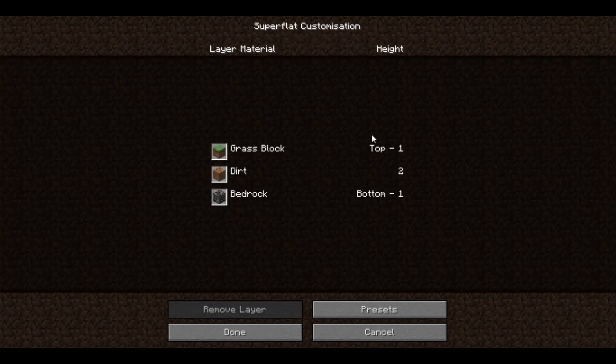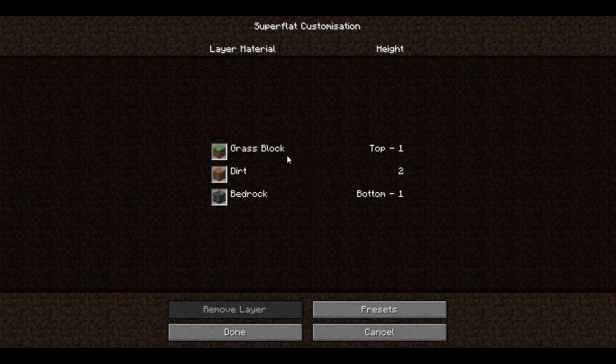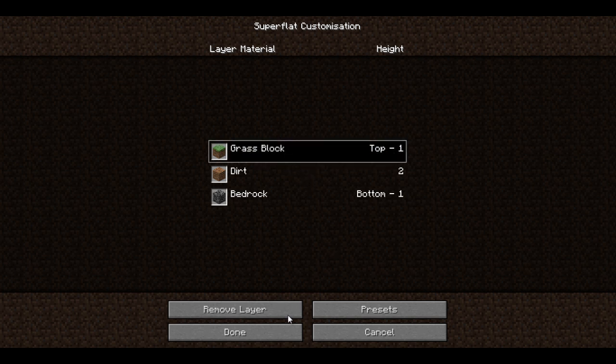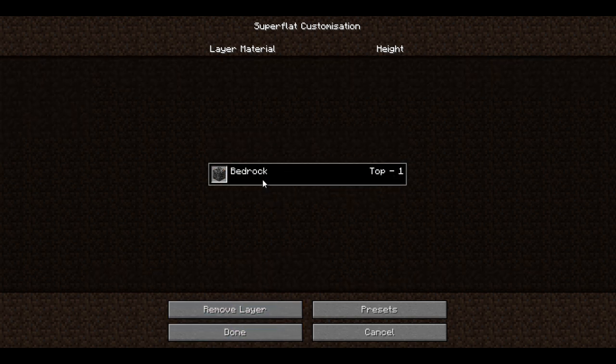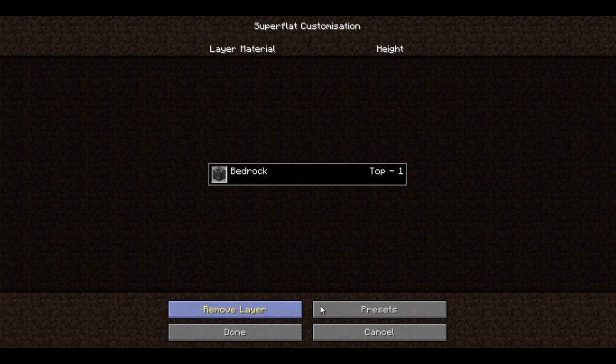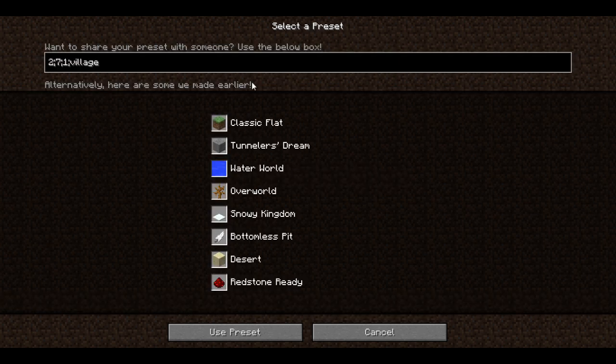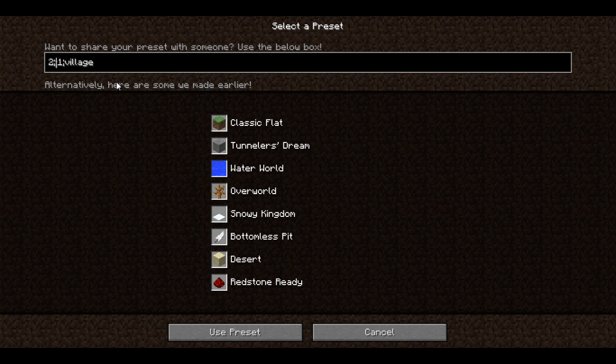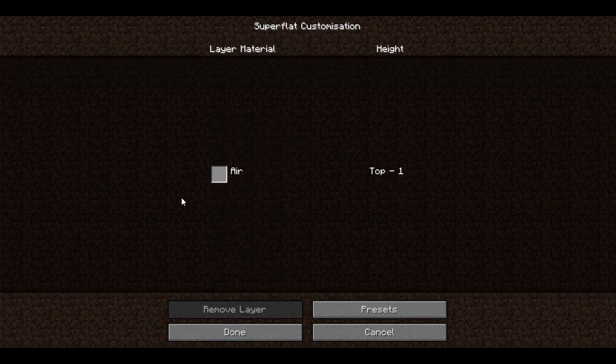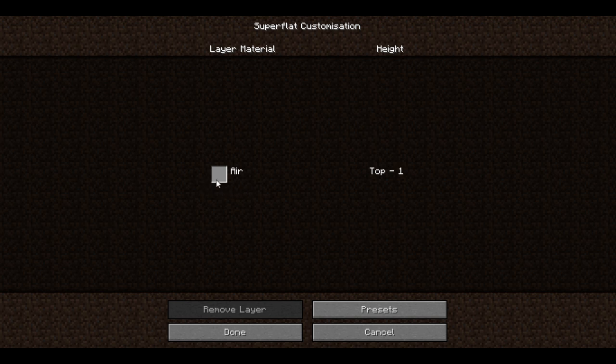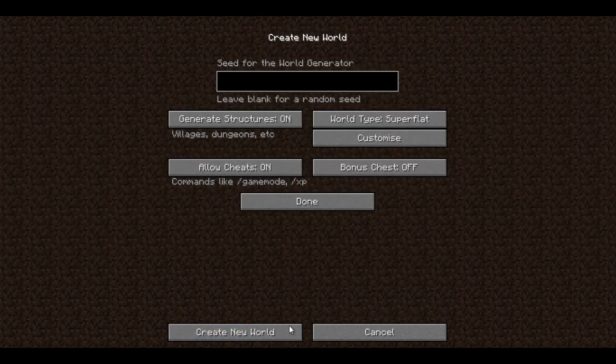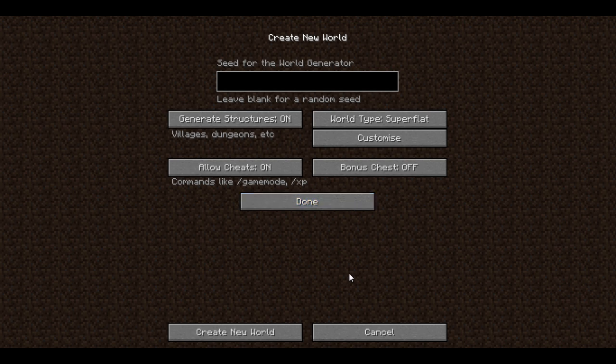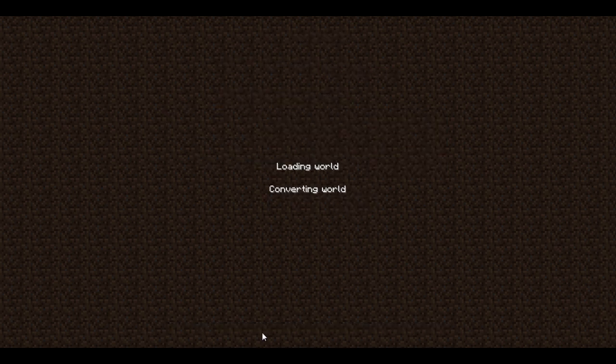Now we're going to want to customize these quite a little bit. We want to remove all of the layers apart from one. Then go to presets and change this seven over here or whatever number you have here to zero. And then click use preset. As you can see that changes the material to air. So hit done, hit done again, and let's create the new world.